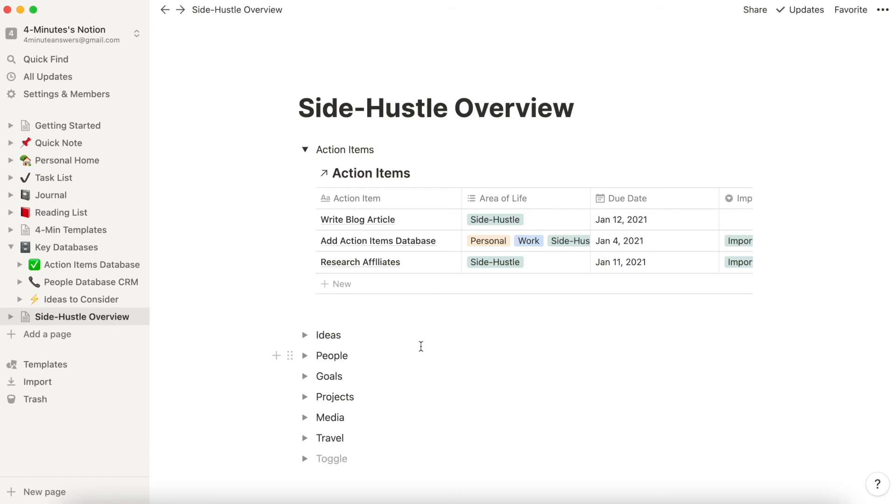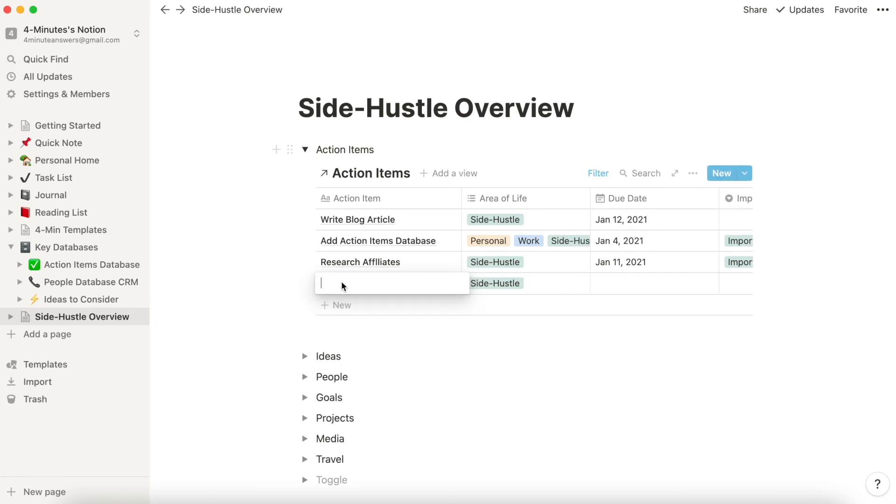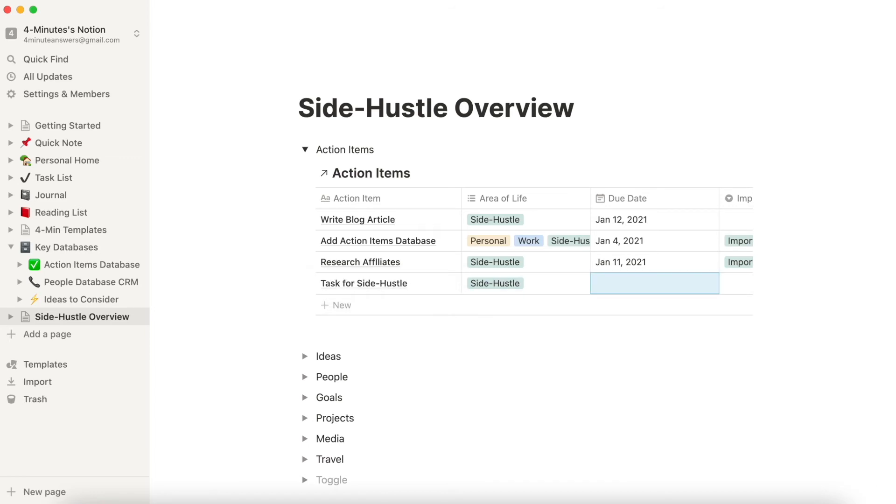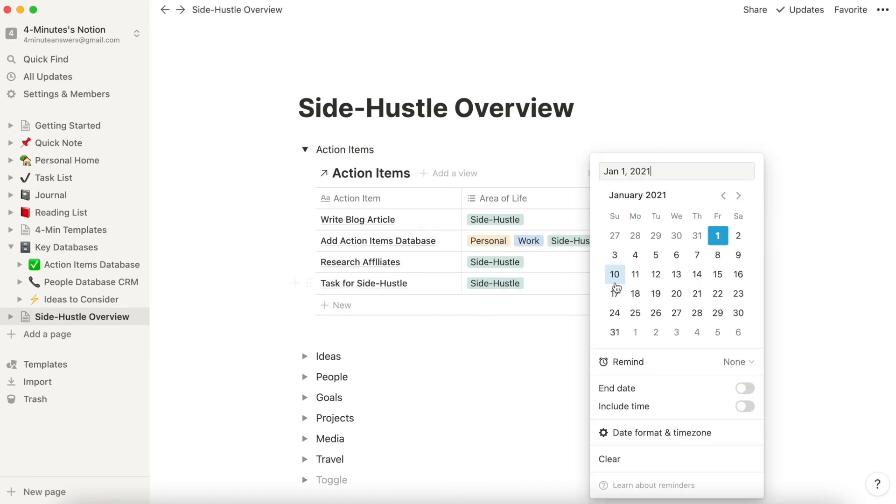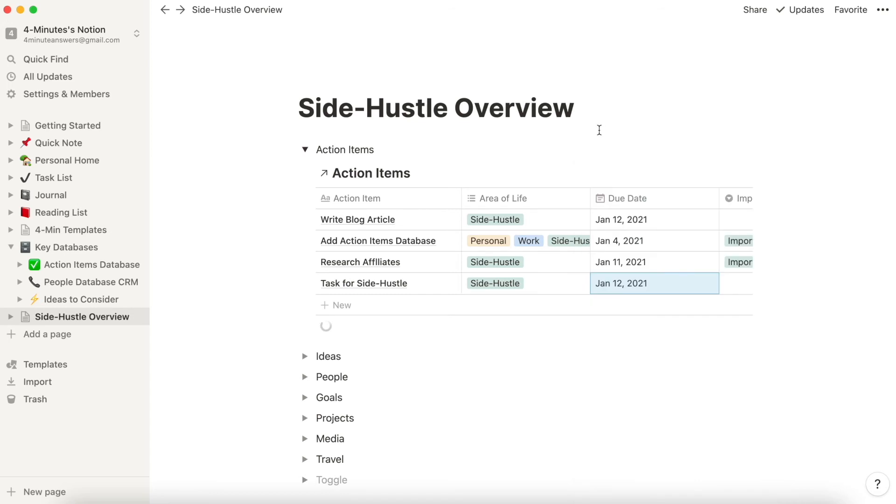I think this is a powerful thing, a powerful way to keep your mind focused. Now, it may be that you're in here. This is a little pro tip. If you want to add a task, Task for Side Hustle, and you're going to give it a date, and it doesn't matter what the date is,